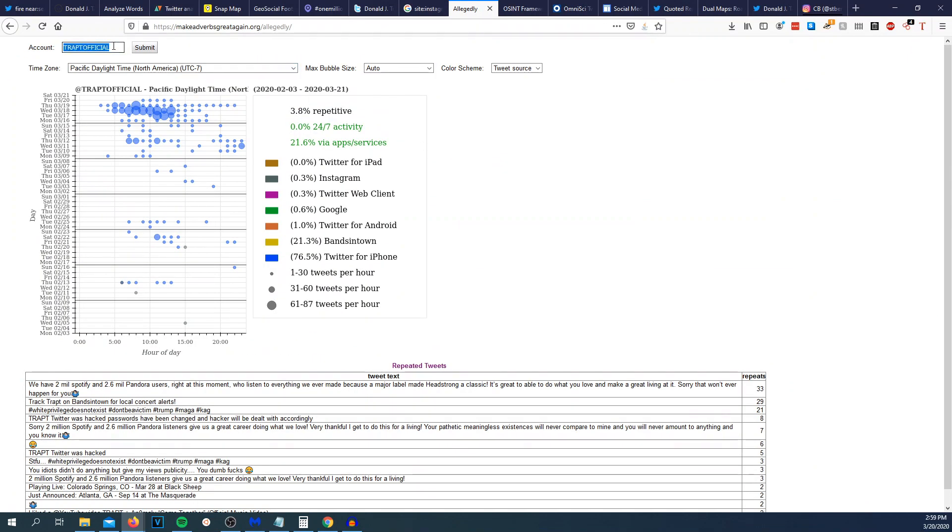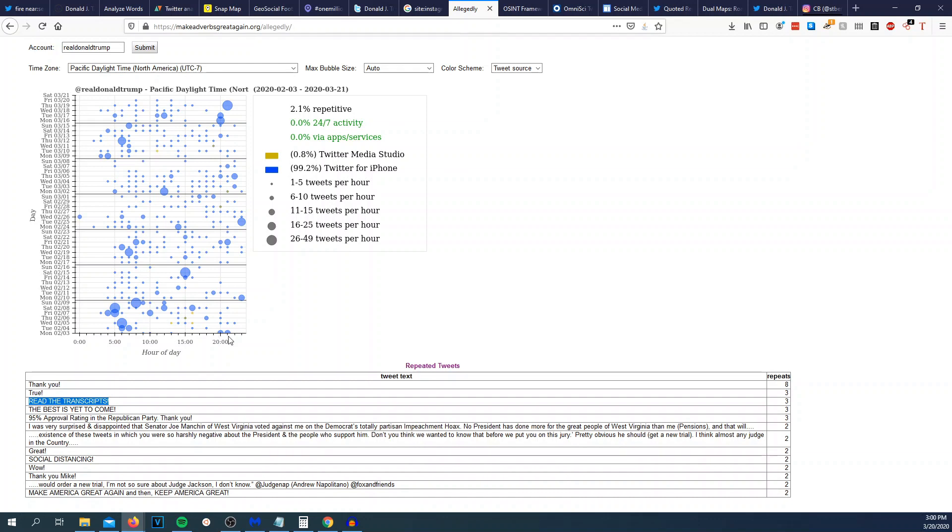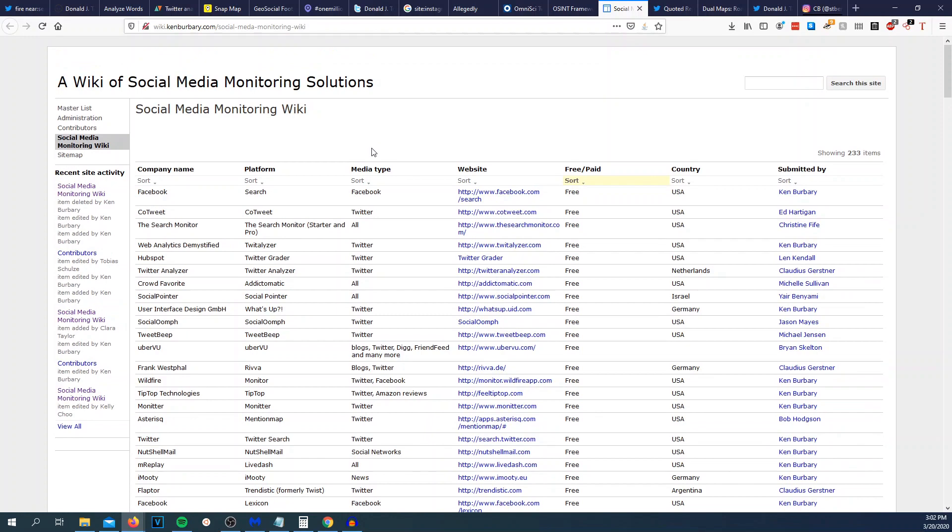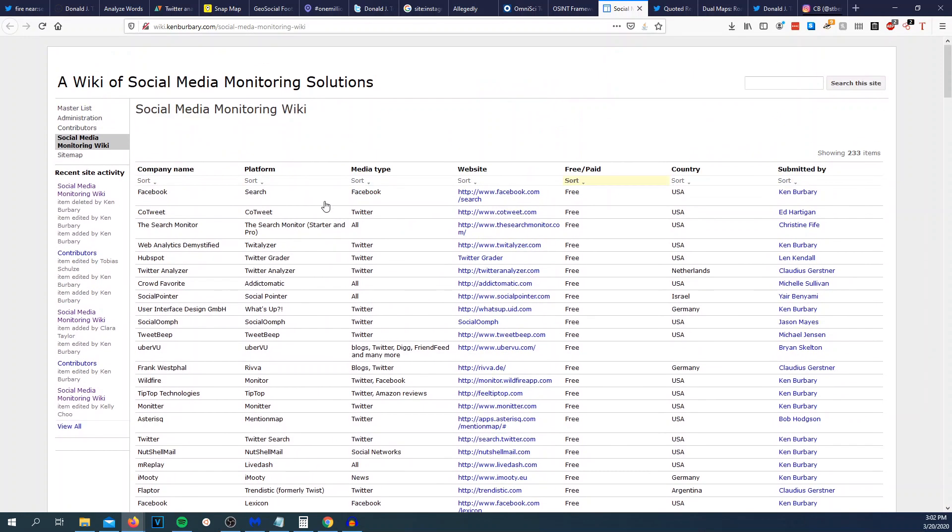Allegedly. So let's do realDonaldTrump. You could see how many times a tweet per hour, how many times it's repetitive. But a good way to use this is to see if an account is true or if it's a bot, because if it's a bot, it's going to be the same amount of tweets and it's just going to be filling up the entire map. So you could see the time of day and the time. You could see like he's sleeping, but he's tweeting all the way up until like 11 o'clock. And he does most of his tweeting between 6am to about seven o'clock, eight o'clock at night Pacific.